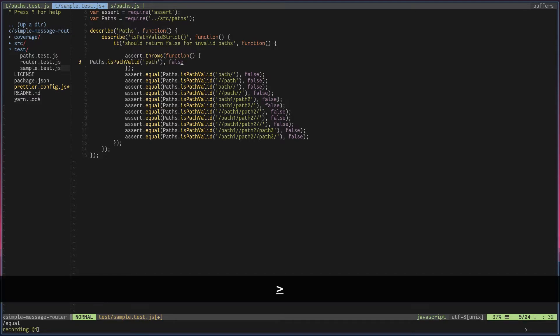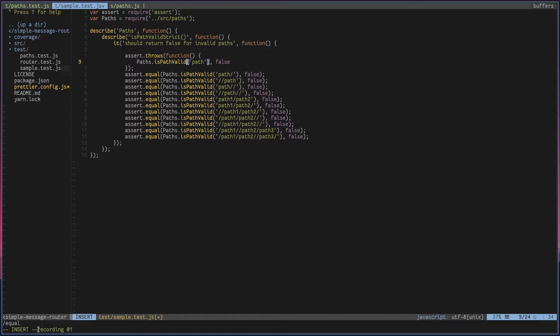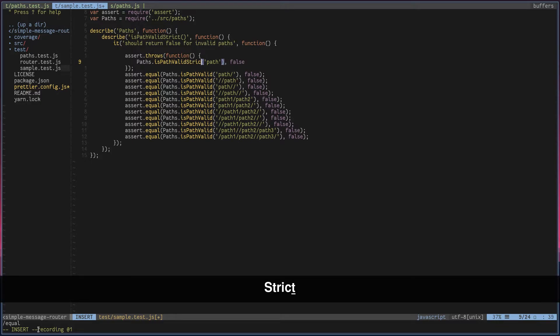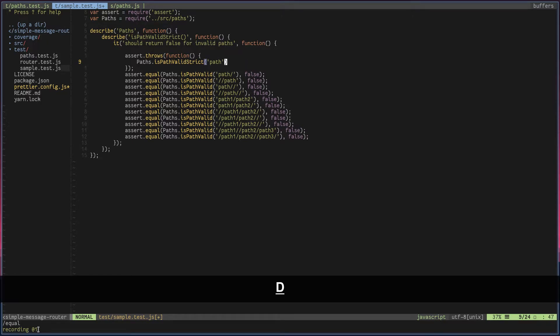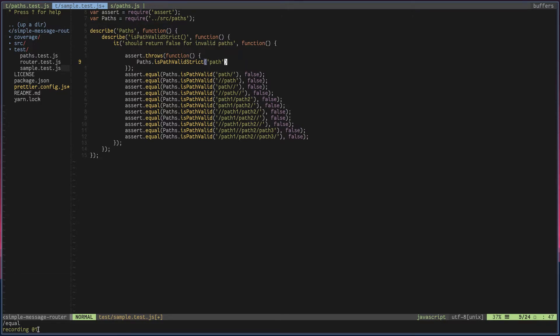Paste the content. Now as I said, method name is_path_valid to is_strict. I don't need this comma false text. So that's the recording.